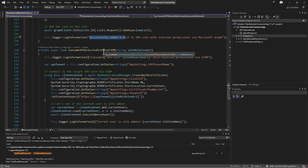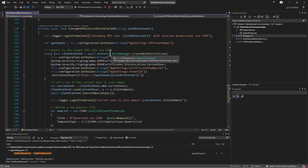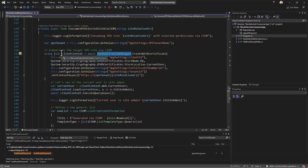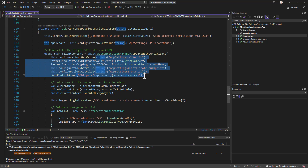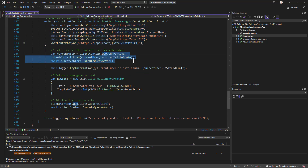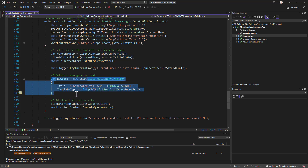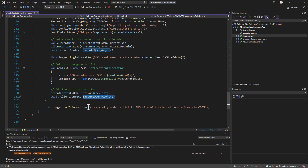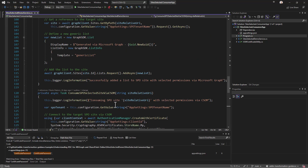The same logic but using CSOM is in the ConsumeSpOSelectedSiteViaCsom method, where we use the PnP Framework library's authentication manager with the CreateWithCertificate method, providing the X.509 certificate to authenticate against Azure AD and obtain a CSOM client context. We then check if the current user is an admin, and attempt to create a new list instance using CSOM and execute the query. If the list is successfully created, it confirms proper permissions; otherwise, we get a failure.